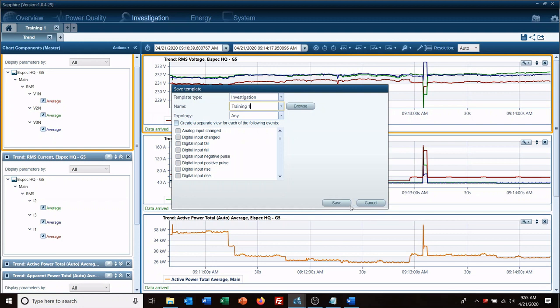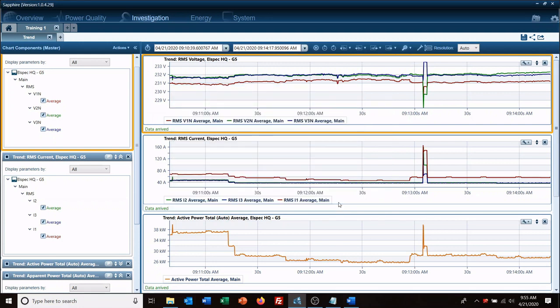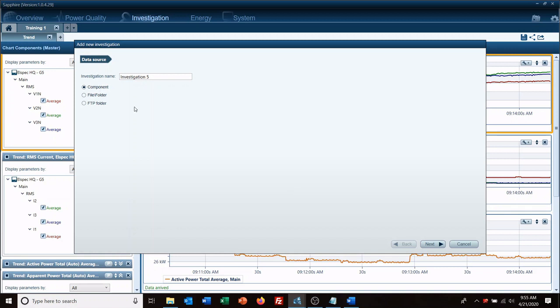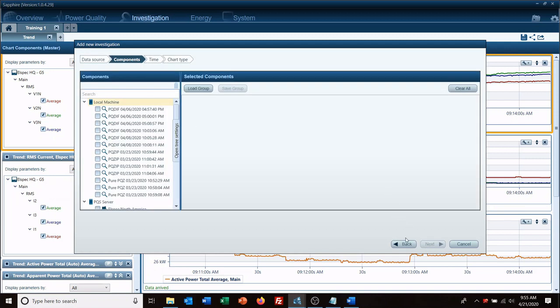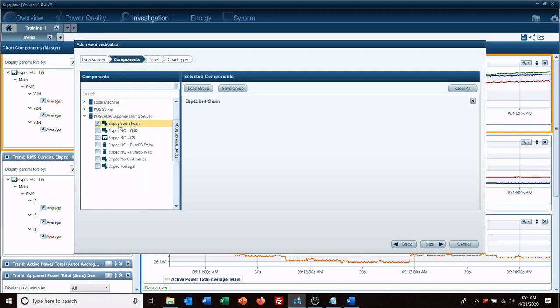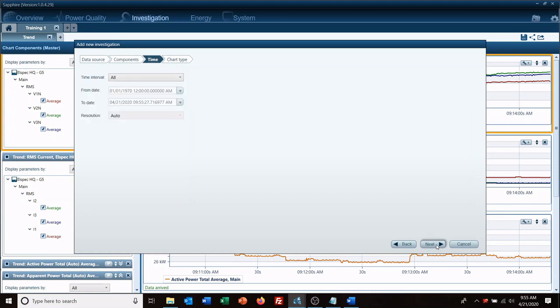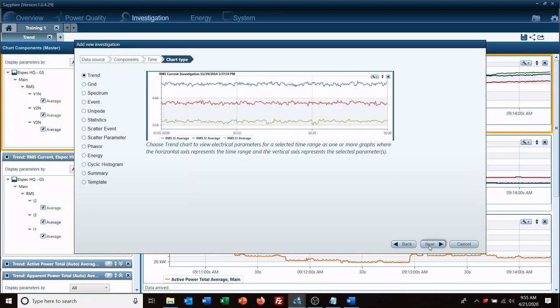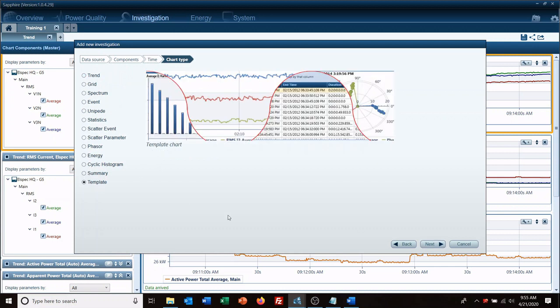Now here's the beauty of that. We'll start another investigation, we're going to call it training two. And this time let's pick another one. Do the last hour same, so we got the same basic time frame. And we're going to select template this time instead of trend data.